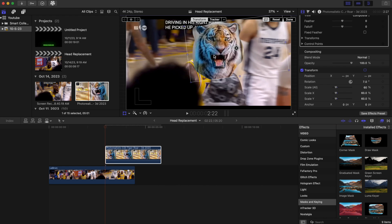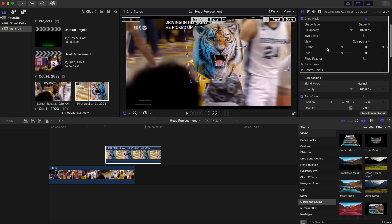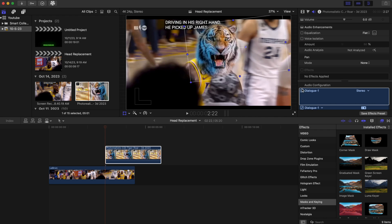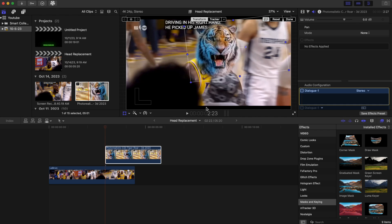Now we're going to add our feather. Go up here and add the feather value — that makes it look ten times better right away.